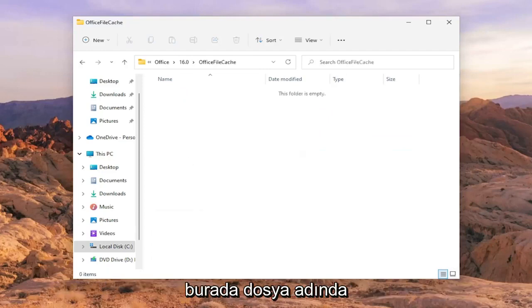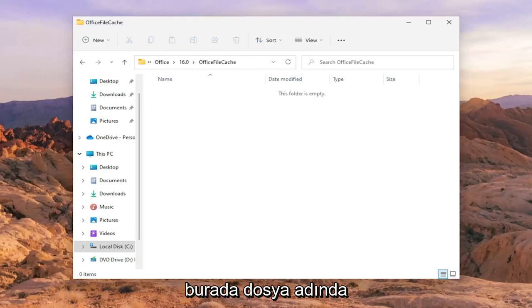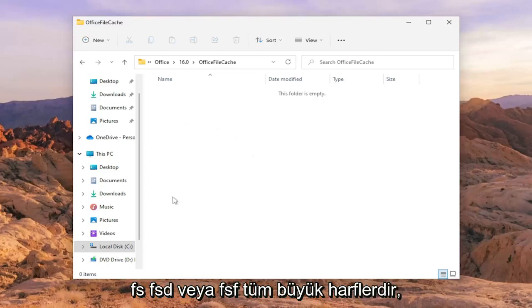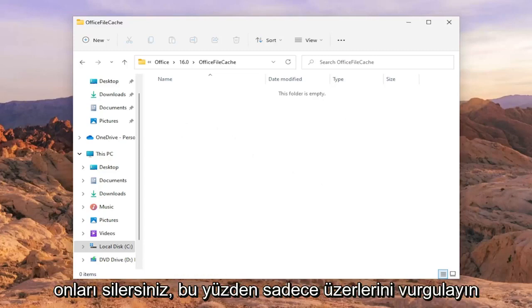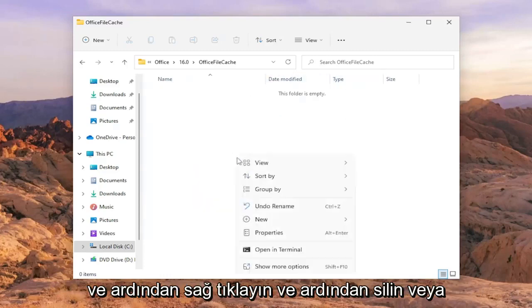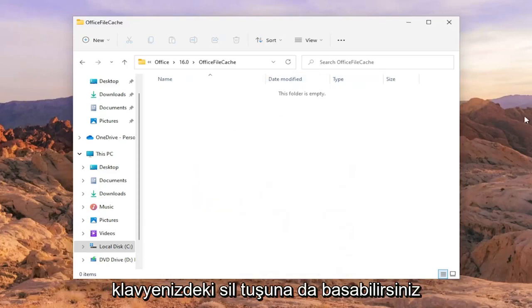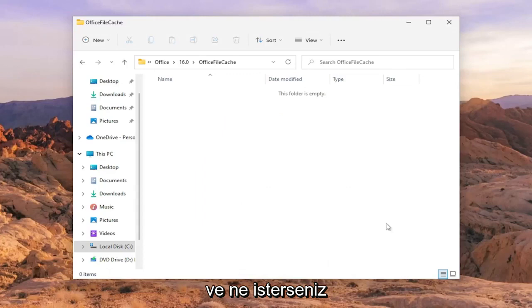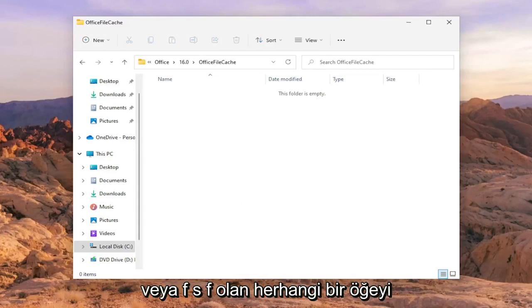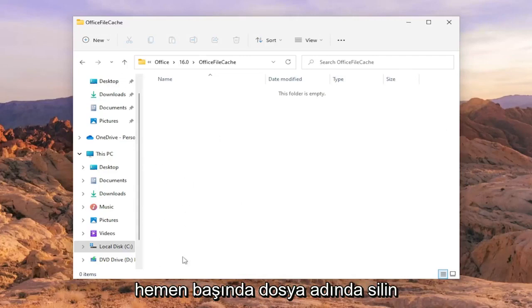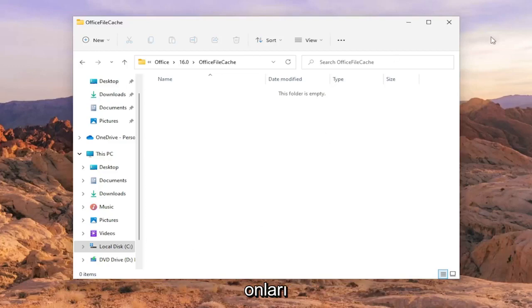If you see any items in here that start with FSD or FSF in the file name—that's FSD or FSF in all capital letters—you would delete them. Just highlight them, right-click and delete, or press the Delete key on your keyboard, whatever you prefer. Go ahead and delete any items that have FSD or FSF at the beginning of the file name.